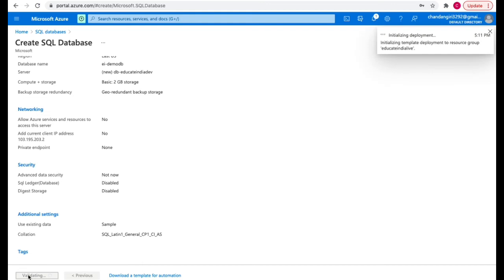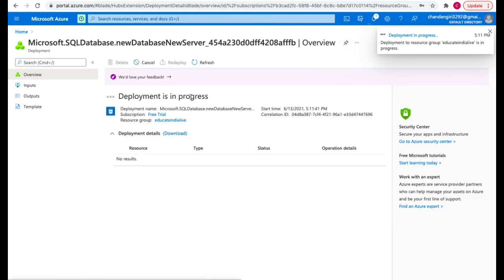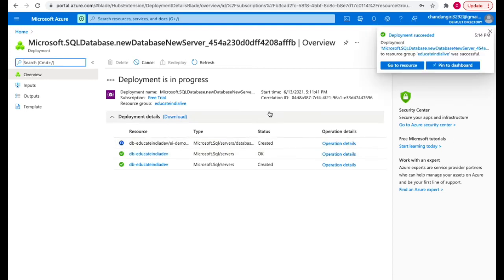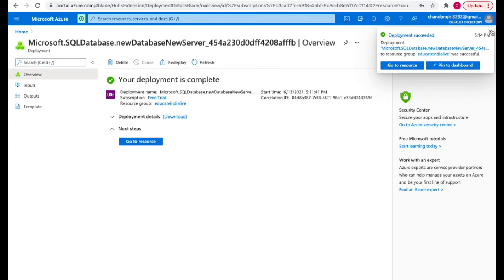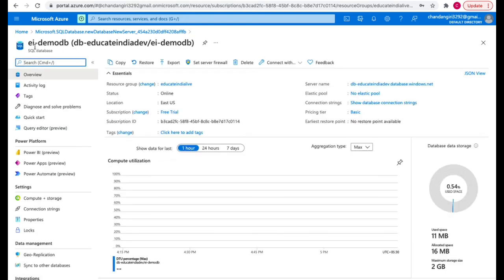After clicking Create, you can see the deployment initializing and then in progress — this will take some time. Now it has created the server and is creating the database. Within a SQL server you can create the database. Deployment succeeded — we can go to resource. This is our DB, 'ei-demo-db'. In the overview we can see the resource group we selected, the server name we gave, and there is no elastic pool right now.